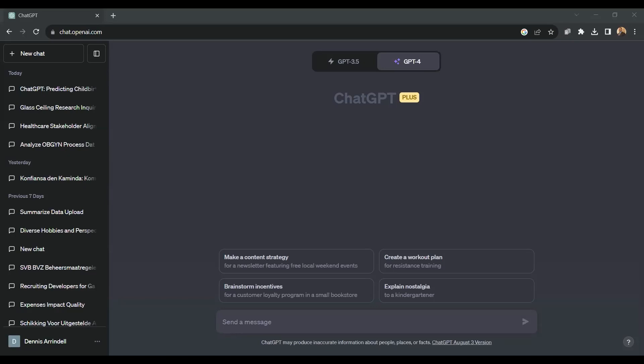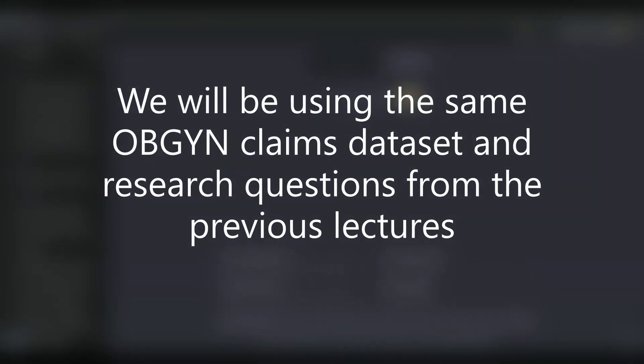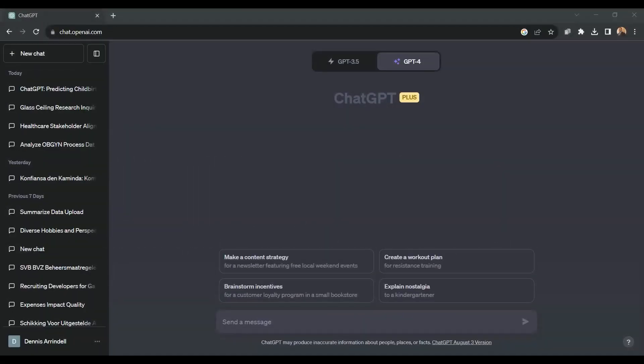Hello, students. Today we're about to take an exciting detour from the traditional Python approach that we have used throughout this course. Instead, we'll harness the power of the ChatGPT beta code interpreter to analyze the OBGYN claims dataset and predict childbirth deliveries, just as in the previous lectures. This session is not just about showcasing a new method, but demonstrating how the world of data science is evolving and adapting with advancements in artificial intelligence.